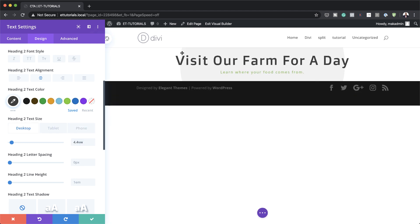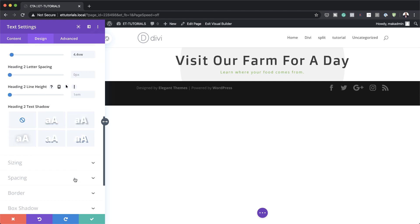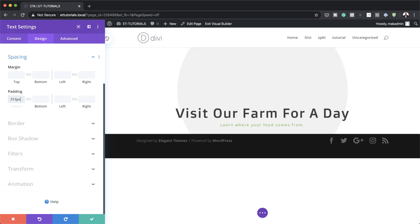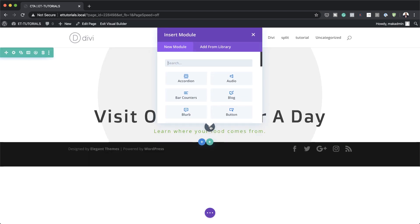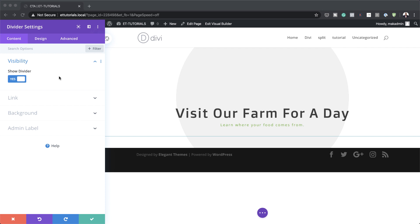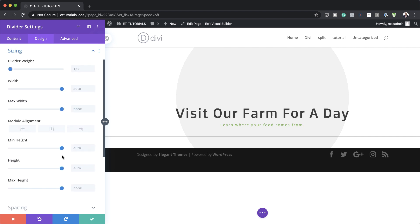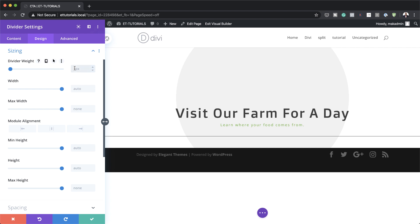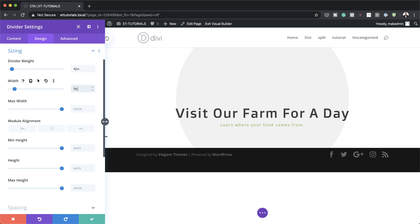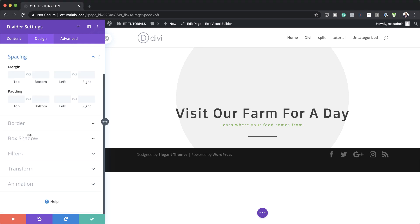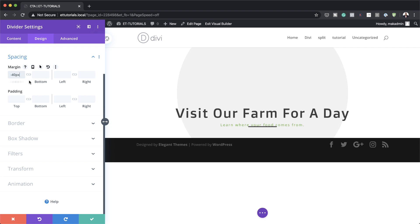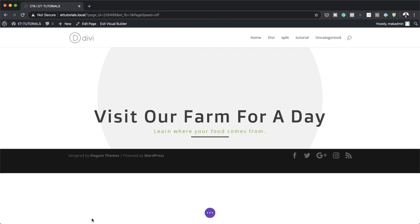Back on the desktop tab, things are very close to the edge, so let's add a bit of padding. I'm going to come over to spacing and add 212 pixels to the top, then save. Now let's add a divider module — I'll search for it and select it. Let's add our line color, a dark gray, by going to design, then line, and pasting the color. For the divider weight, we're going to set this to 4 pixels, and for the width, 9% — make sure it's set to percentage. Set the alignment to center, and for the margin, I'm going to set this to about minus 40.